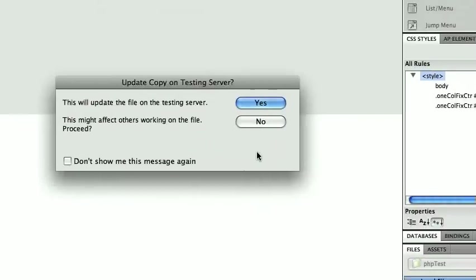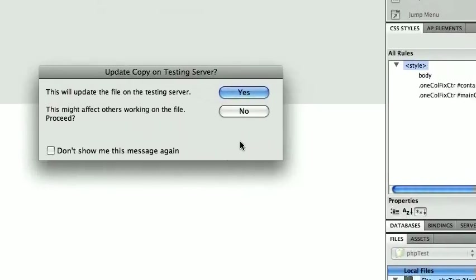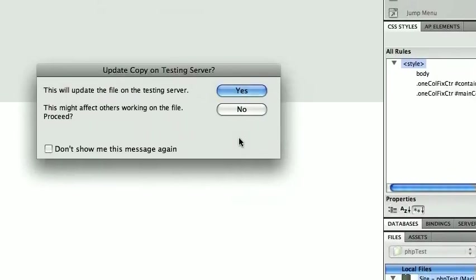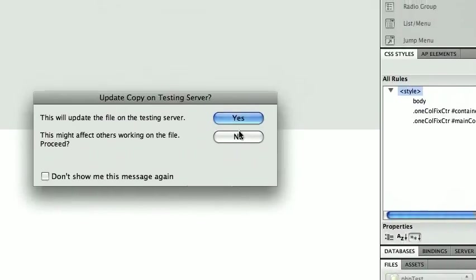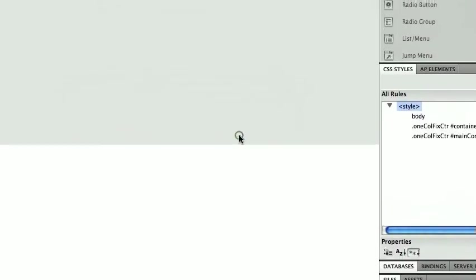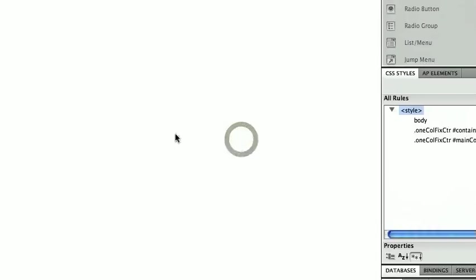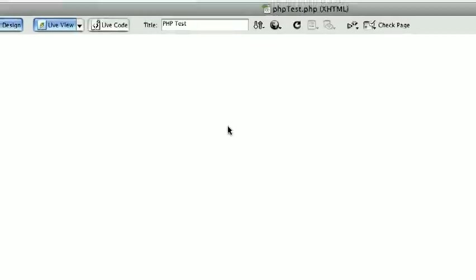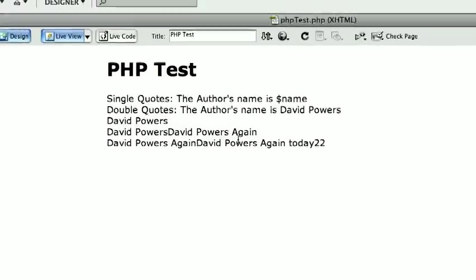This will update the file on the testing server, which is fine. This might affect others working on the file, don't worry about that. And there it is.